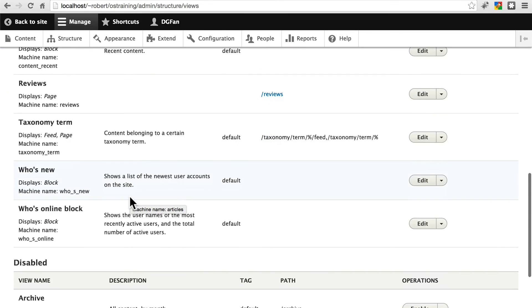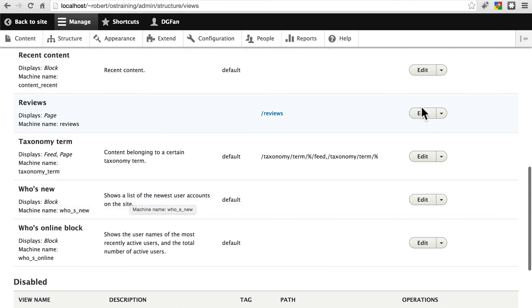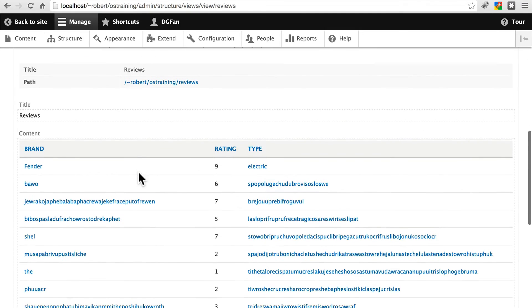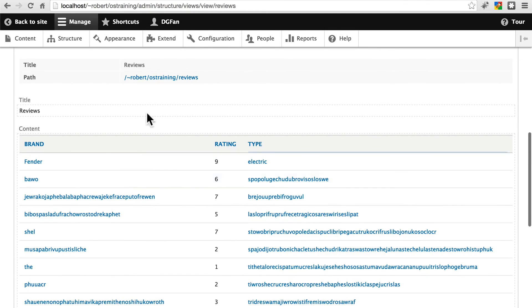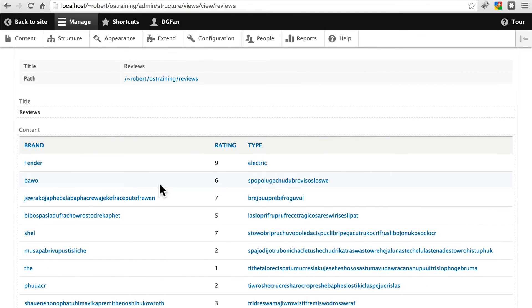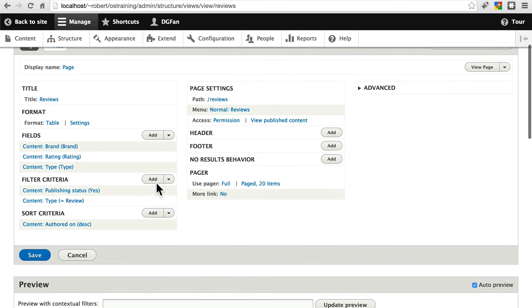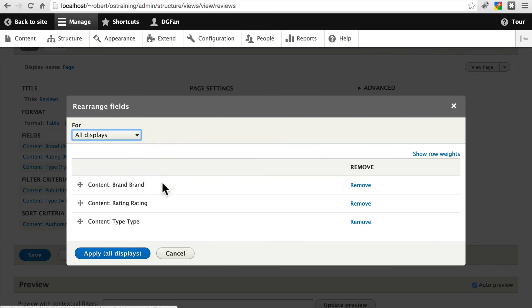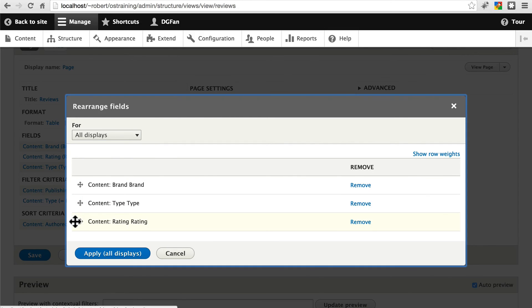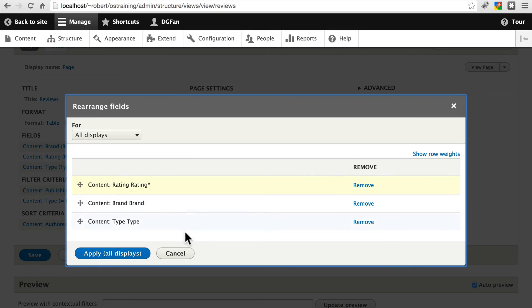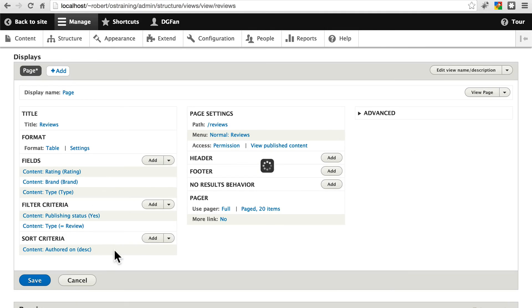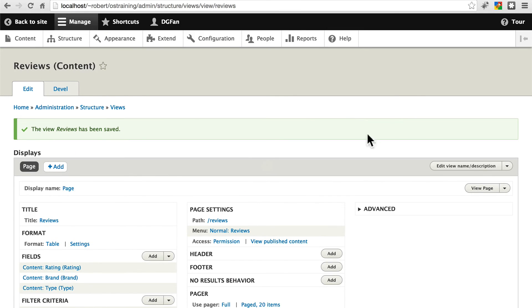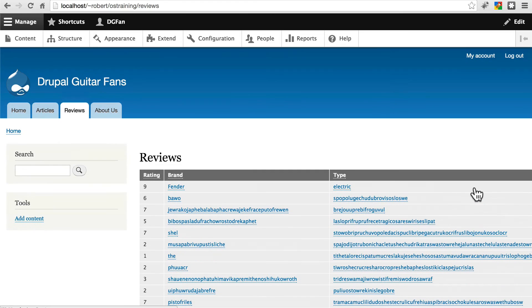Scroll down to reviews, click edit. We can also change the order that these fields appear in the table. By clicking in the fields section, this arrow, rearrange, and let's put the rating field last, or let's put the rating field first. How about that? Apply that, save, view the page.